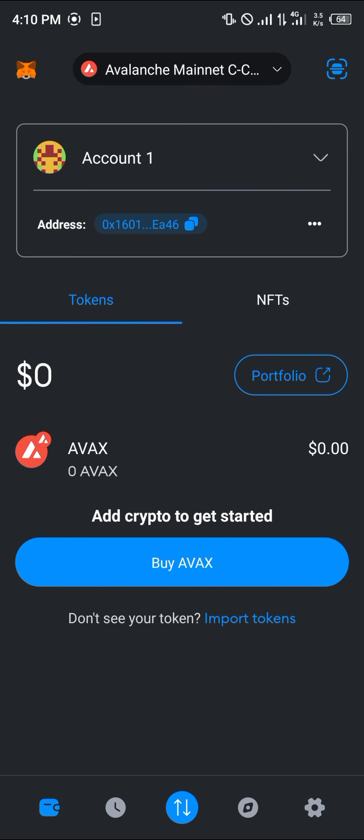So guys, do comment down below if you have a question concerning how we can add the AVAX network and you'll be given an answer. Thank you.